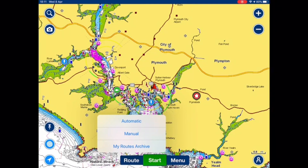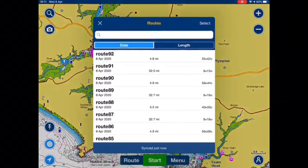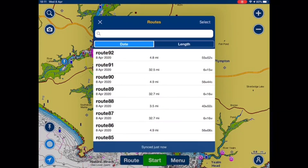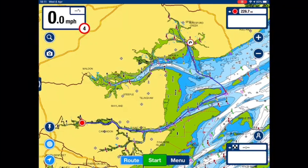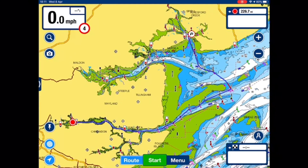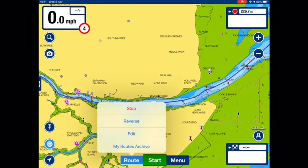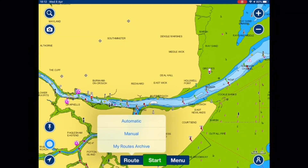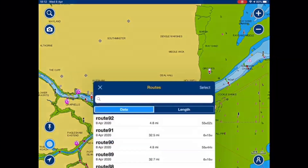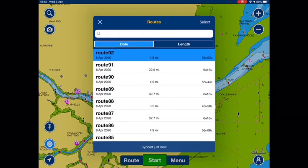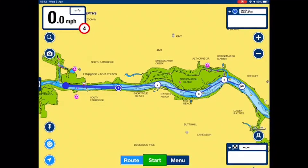If I want to check it, I press route and then my routes archive. At the top of the screen, routes 91 and 92 are the two routes that I've just created. If I want to open them again to do the journey on another occasion, I just select the route. There's the first one. Route again, my routes archive, route 92, and there's the second one.